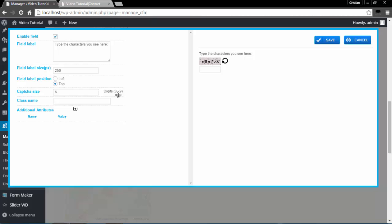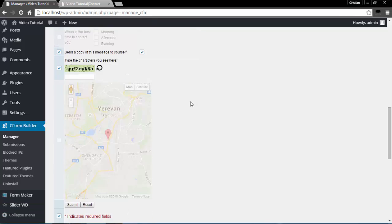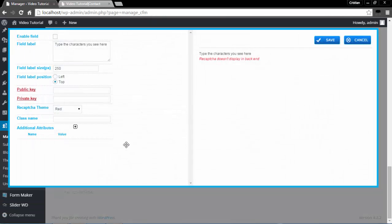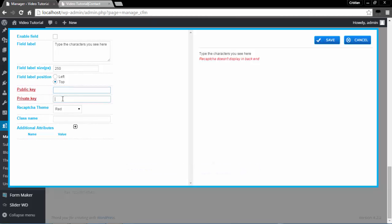The Simple CAPTCHA field automatically generates a set of numbers and letters. You can specify a number between 3 and 9 — I'll set it to 9. There is also a reCAPTCHA field, which is an alternative option that uses public and private keys. You need to create reCAPTCHA keys at www.google.com/recaptcha, then enter those keys in the Private Key and Public Key sections. You can also choose a theme here: red, white, black glass, or clean.